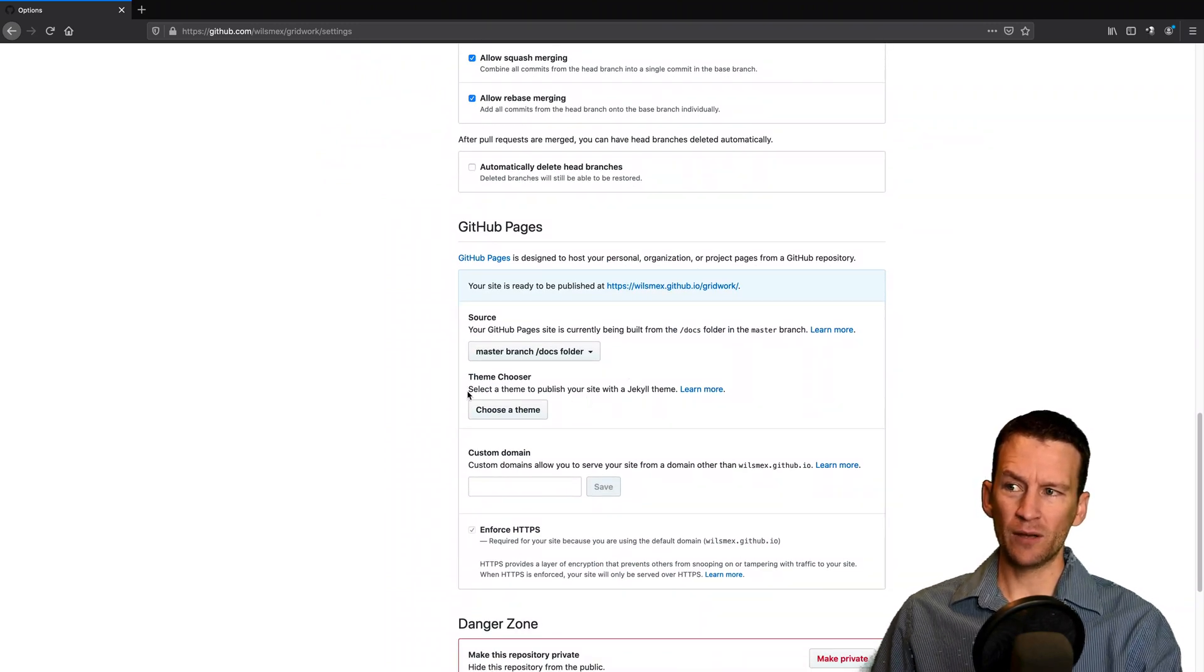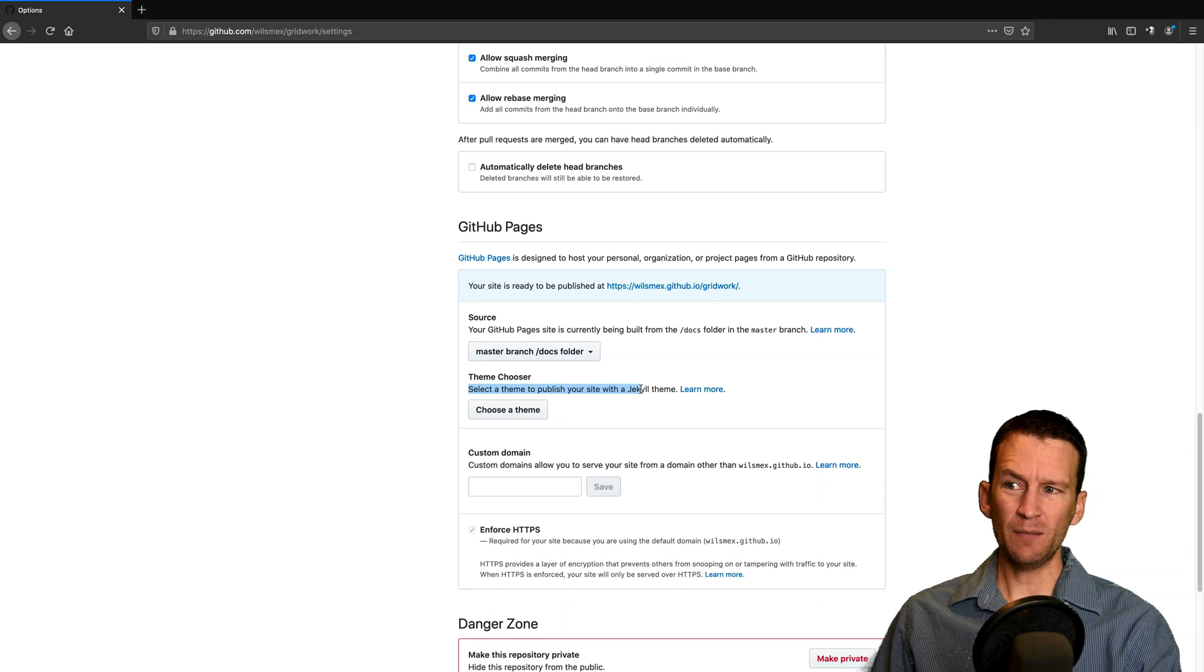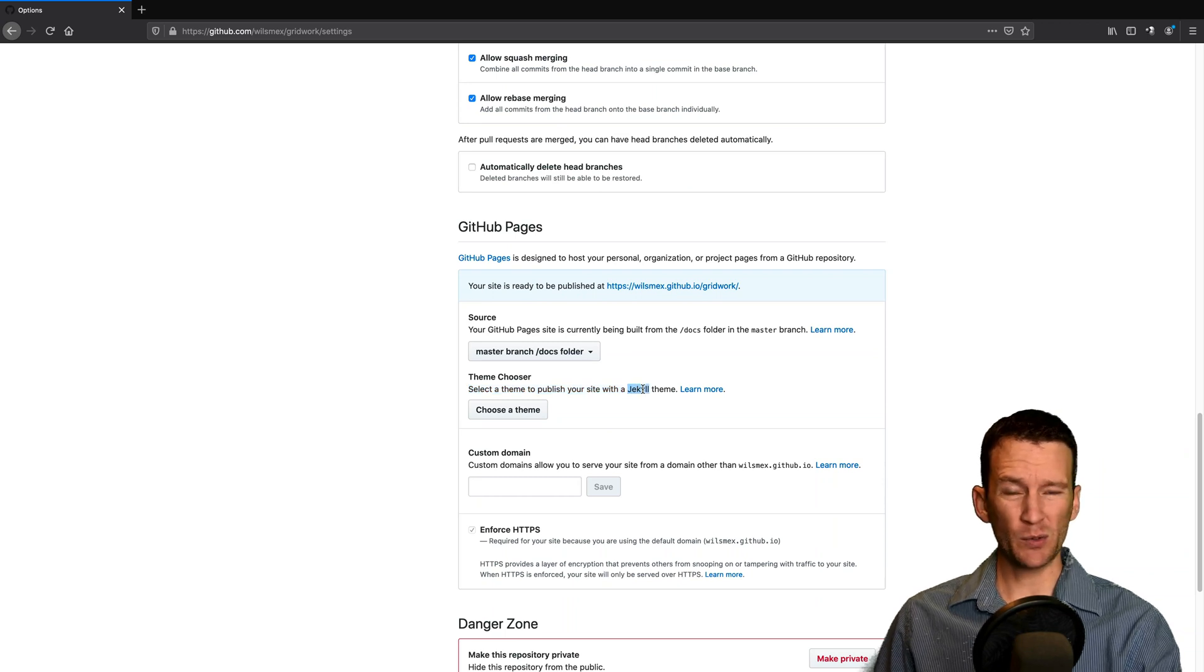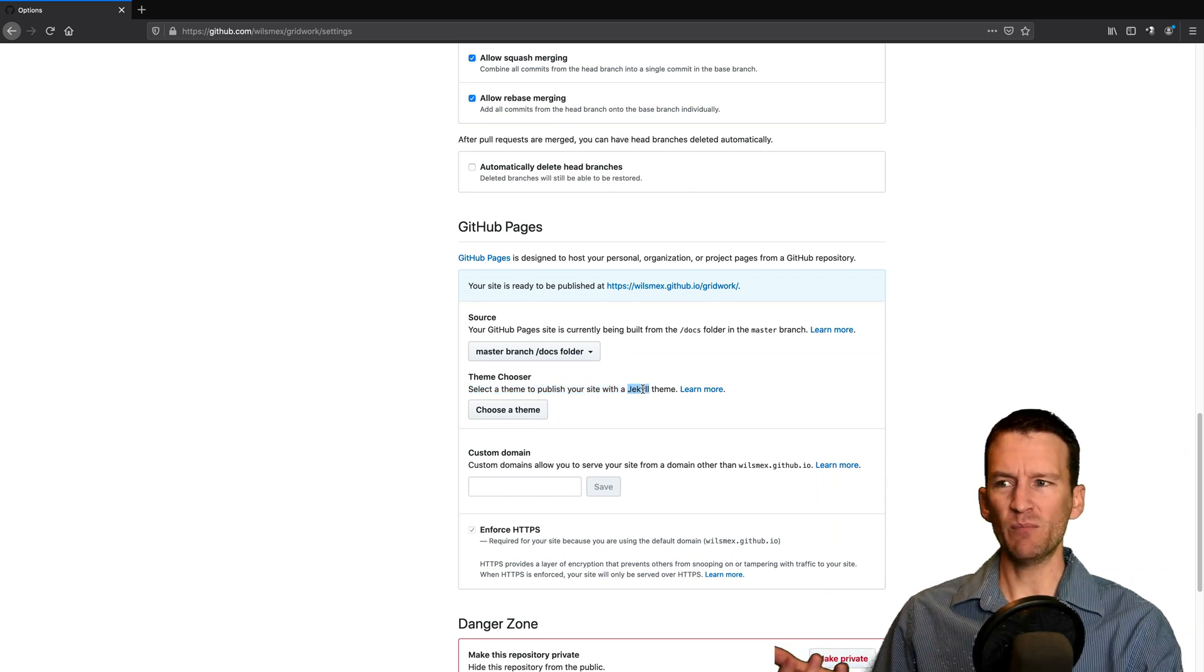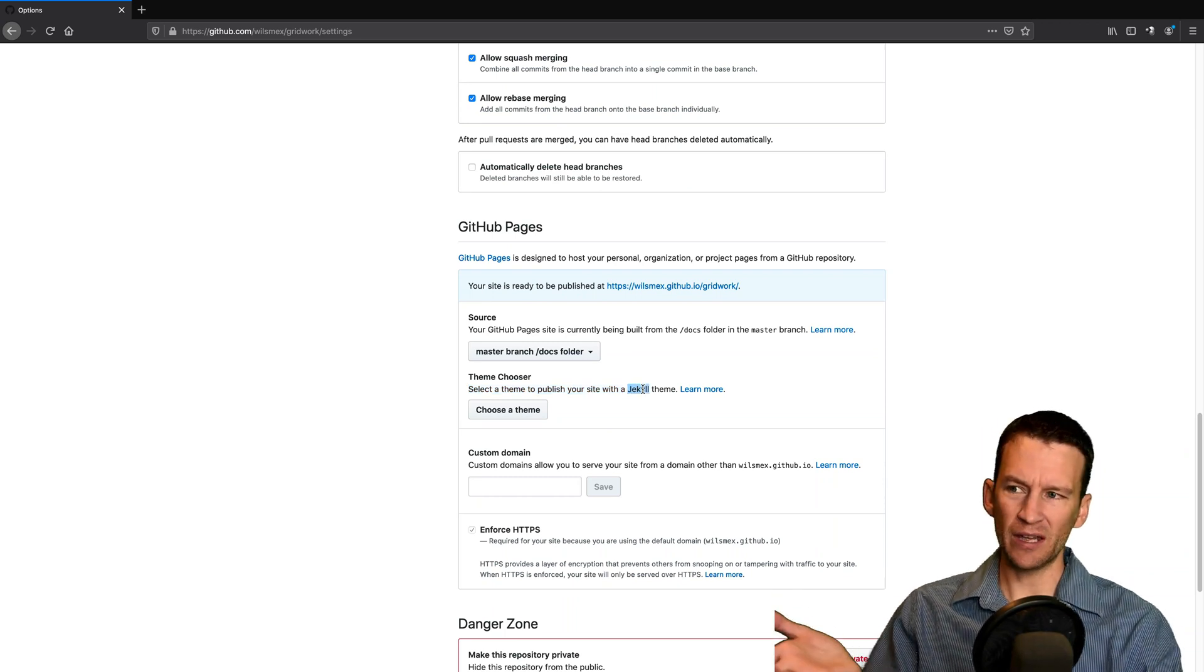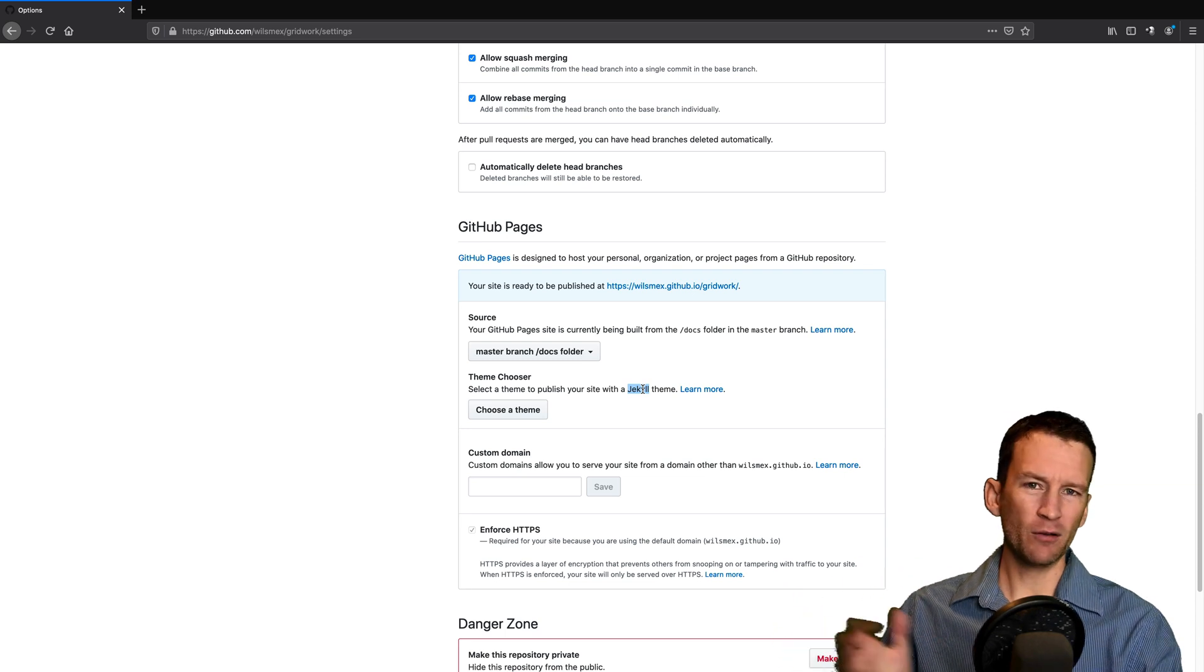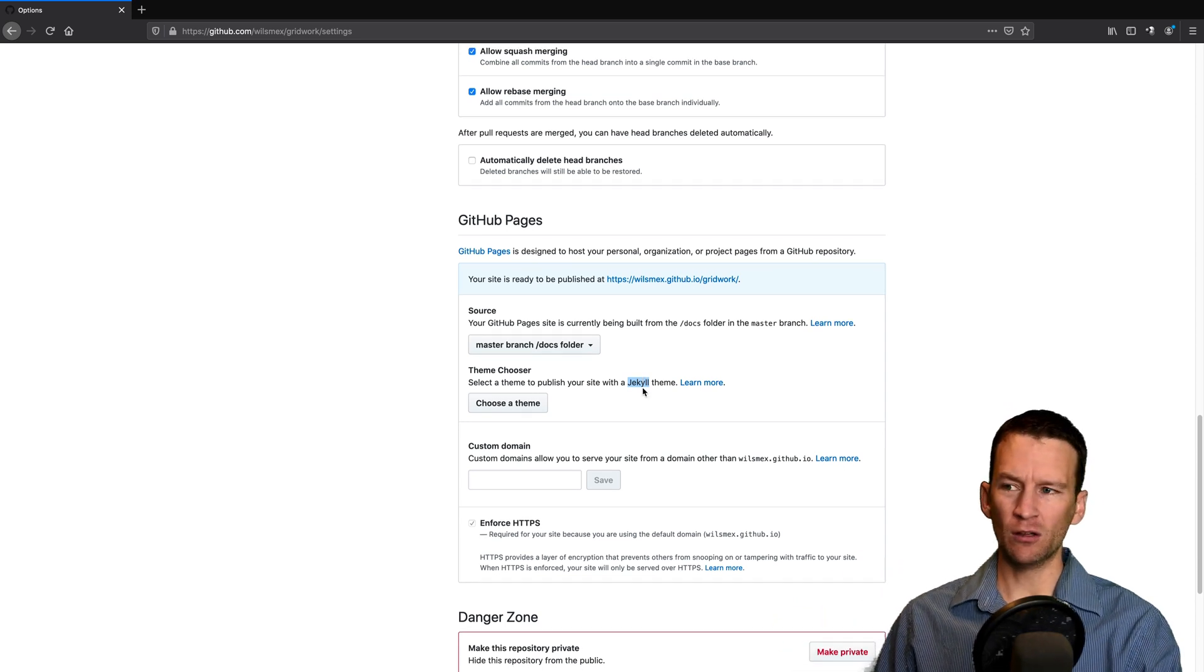I can choose a theme. If you're using Jekyll to publish, which is sort of an offline theme publisher, you can set that up. I'm not going to be using Jekyll.